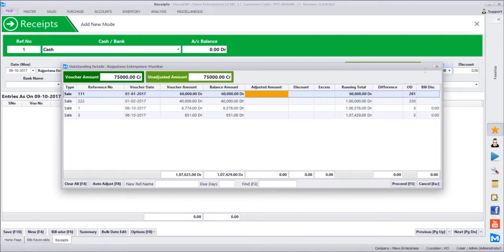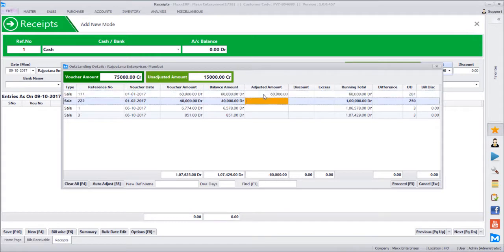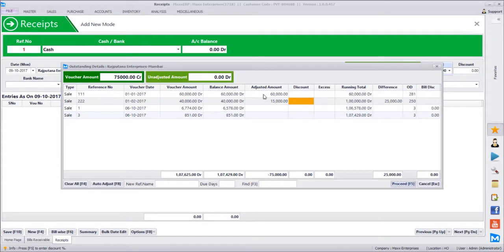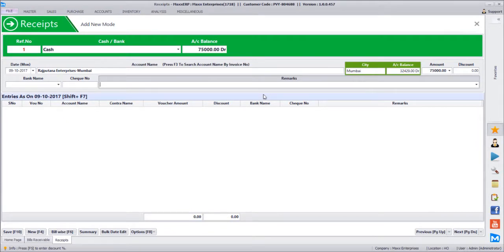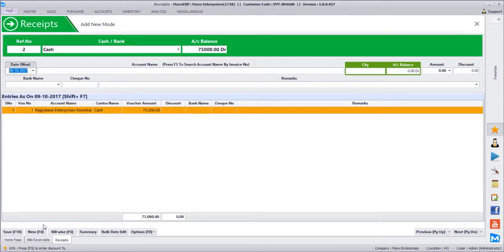The system asks which bill the 75,000 is being adjusted against. Pressing enter by default, the first bill of 60,000 is fully cleared, and the remaining 15,000 partially clears the second bill. We click proceed — first bill is fully cleared, second bill is partly cleared. You can add remarks or narration, then save the transaction.